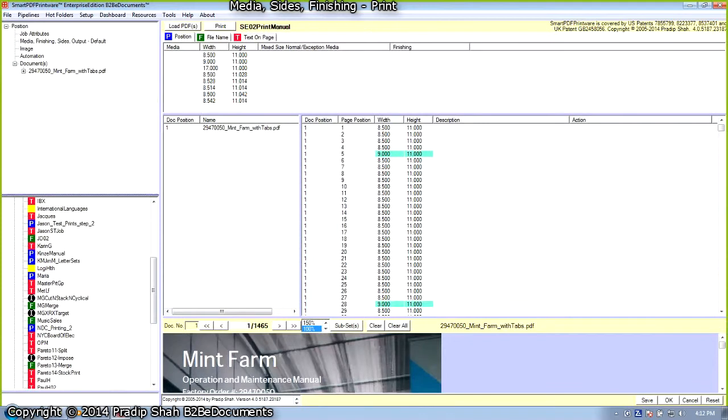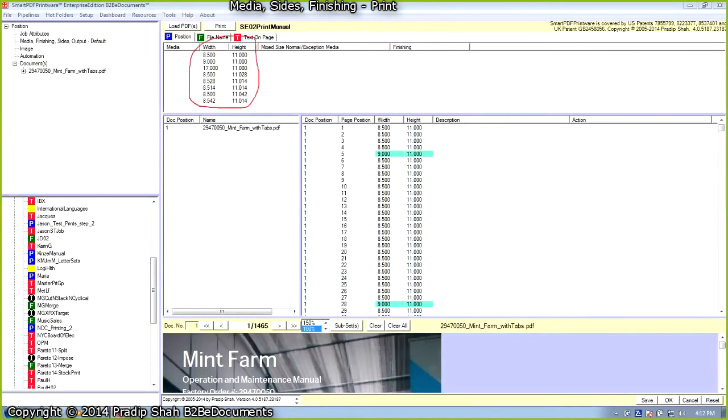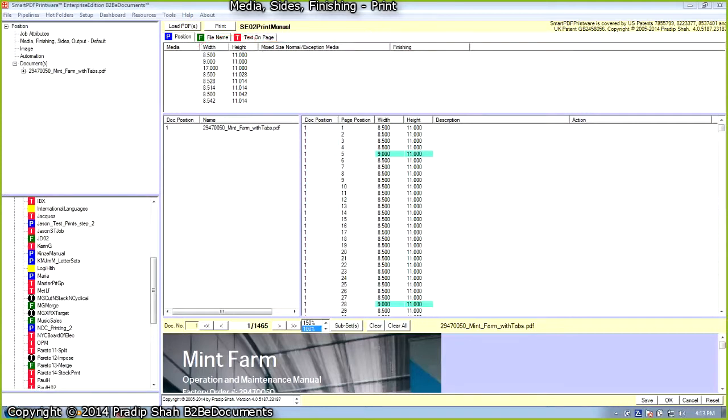Smart PDF Printware prepared a very convenient list of different page sizes it detected in this document. We can use these page sizes to pull different media paper stock from different paper trays and also select finishing for it. Here Smart PDF Printware lists page width and page height of each and every page. You can see that page number 5, actually in the original document, this is page 5.